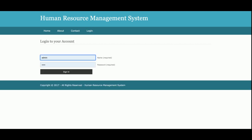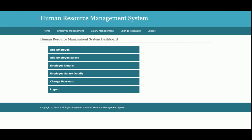The Contact Us details are not saved anywhere in the database, so it's a static page. This is the login page from where the admin will be able to log in. The user ID is 'admin' and the password is 'test'. This is the admin dashboard, where admin can add employees, view employee details, add salary, view salary details, change the account password, and log out.